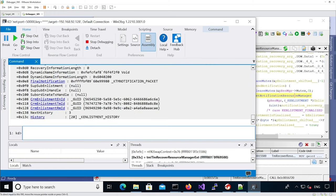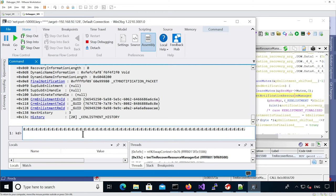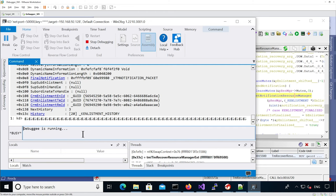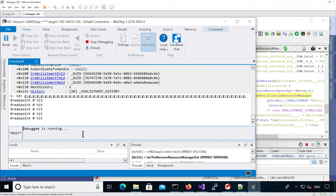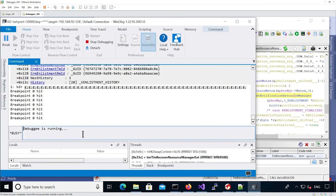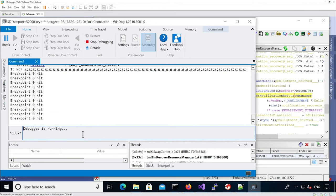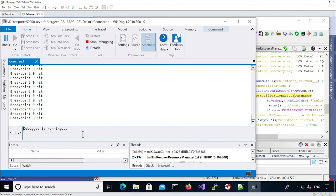Now if we want to skip breakpoints, what we can do is use 'g' to go several times. I'm just going to copy that a bunch of times. We need that to be more than 32.